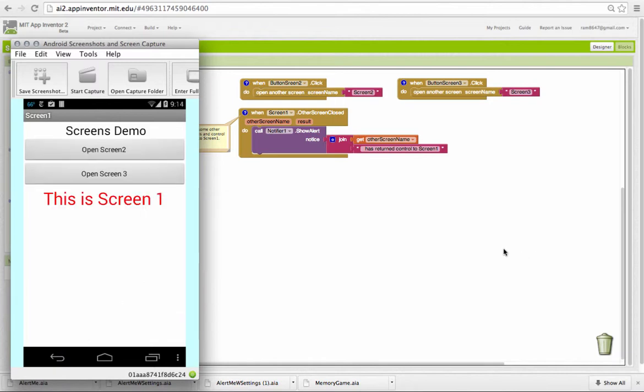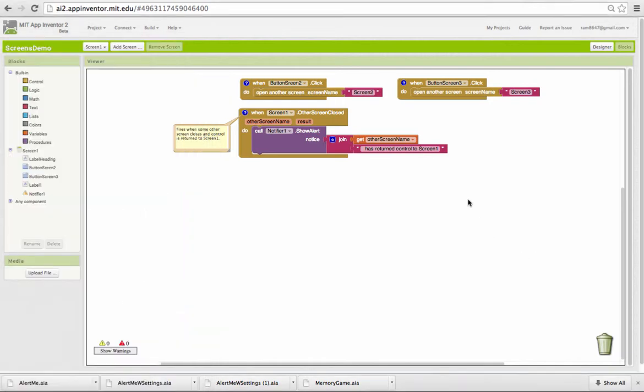Well, in App Inventor, you can see on screen one, we have two button click handlers that open the respective screens. And we have an event handler called Other Screen Closed. This is the block that will fire when either of the subscreens is closed.